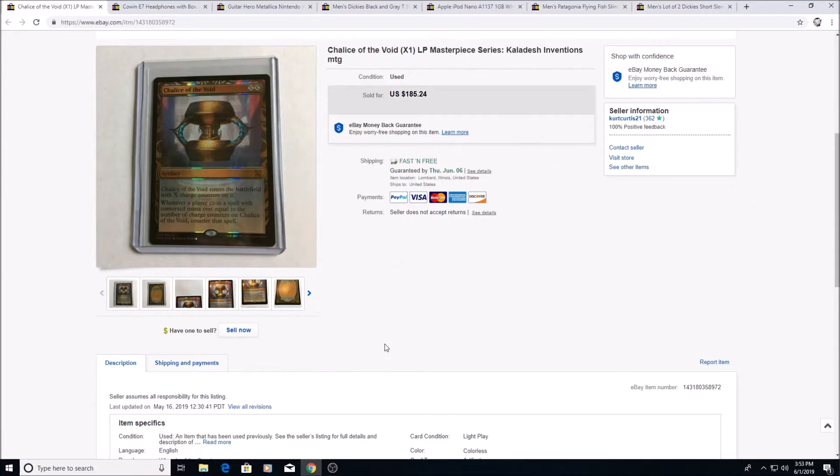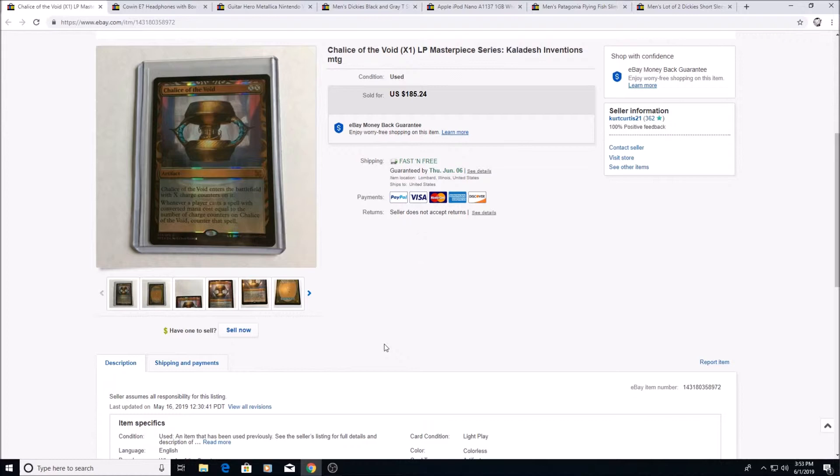But the only way you're going to get magic cards with people not knowing is if some old lady is selling her son's stuff that went off to college. Because if the son's there, he knows what he has and you're not going to get a deal on it. People want what these things are worth. I've never, I've only seen magic cards at an estate sale once and that's it, never a garage sale or anything.